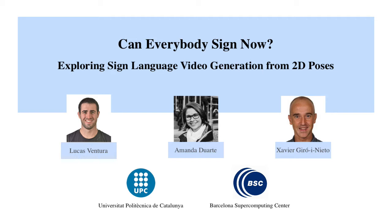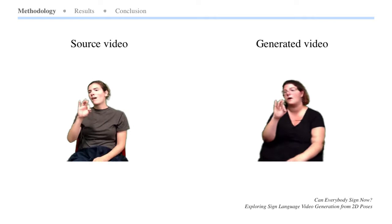Given a set of key points, we generate realistic videos with the implementation from Everybody Dance Now, which we train with the novel How to Sign dataset.